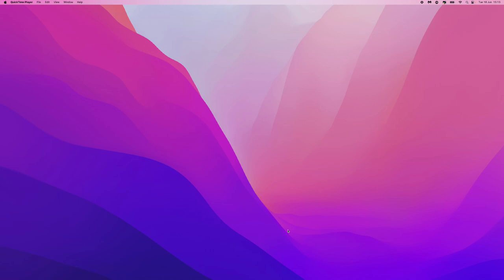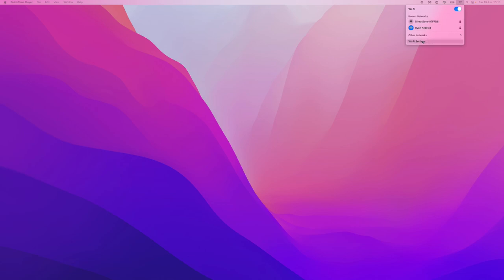As you can see, I am at the main screen of my Mac right here. If you want to remove a Wi-Fi network, head to the top right hand corner, click on the little Wi-Fi symbol, and then go down and click on Wi-Fi settings.